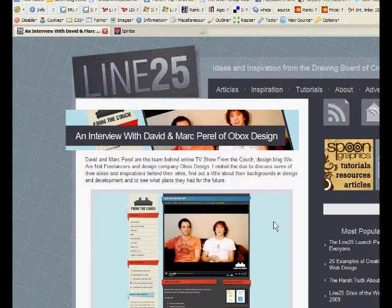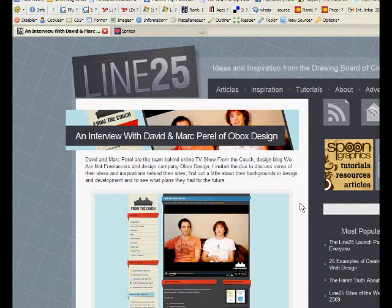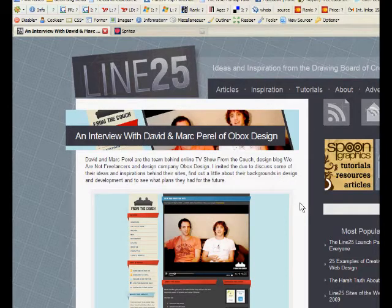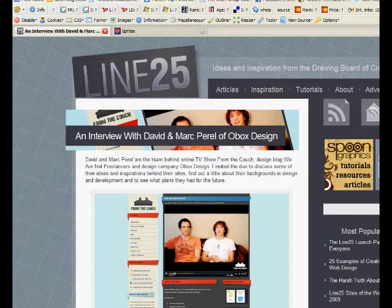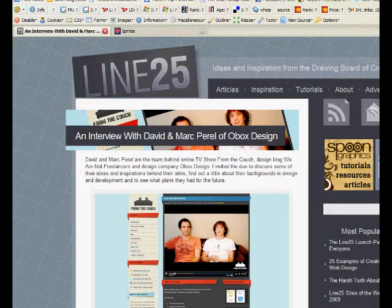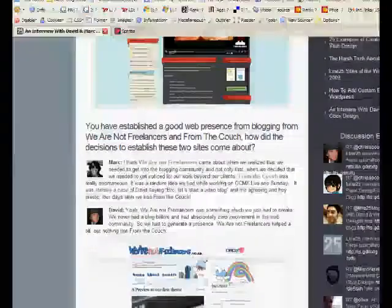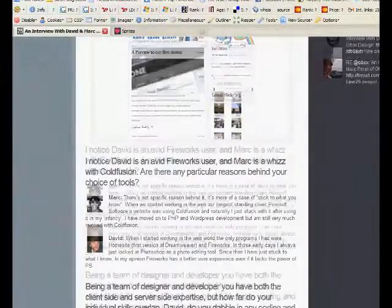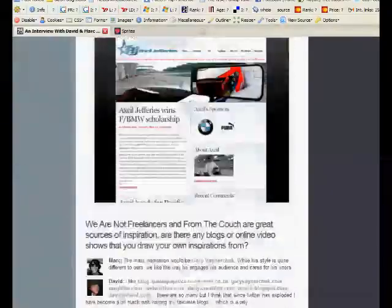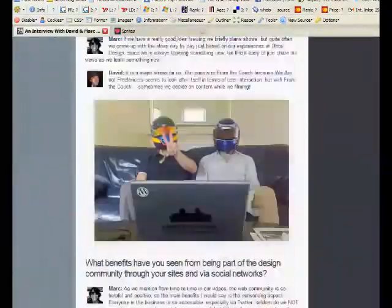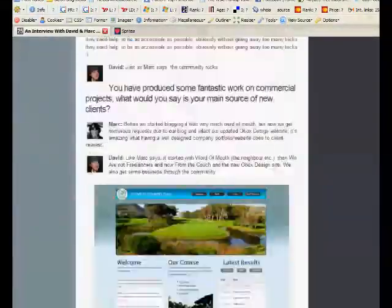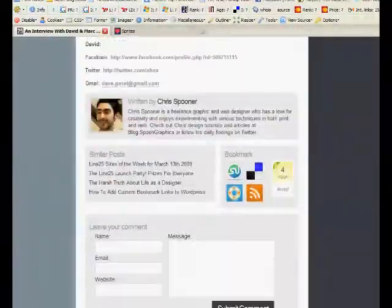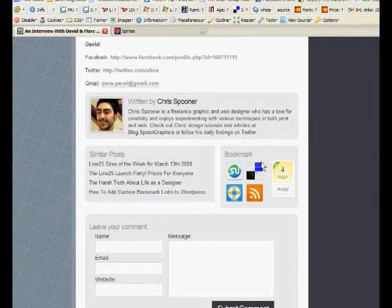Hello everybody, welcome to From the Couch. Today's tutorial day Monday. Before I get into everything, I want to show you we got interviewed on Line 25, a blog started by the legend Chris Spooner. He asks us about being freelancers from the couch and Obox. If you're interested, pop on by, have a read, drop a comment, show us some Digg love. Anyway, let's get into it.